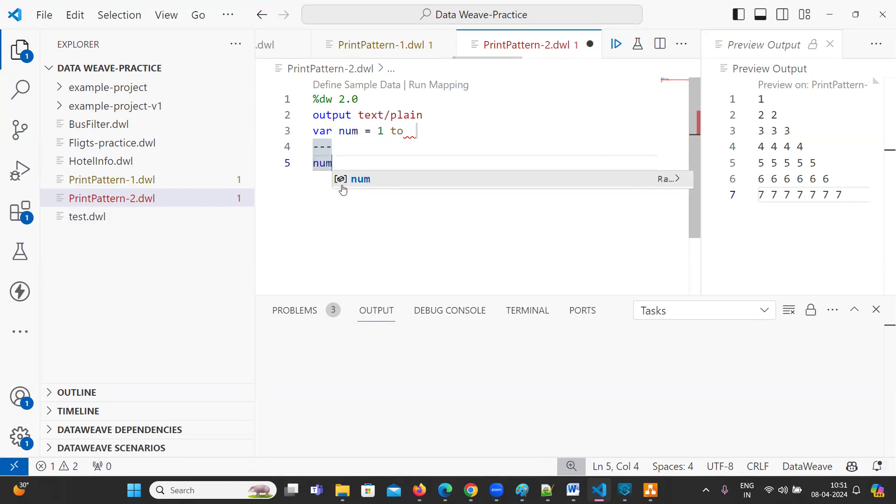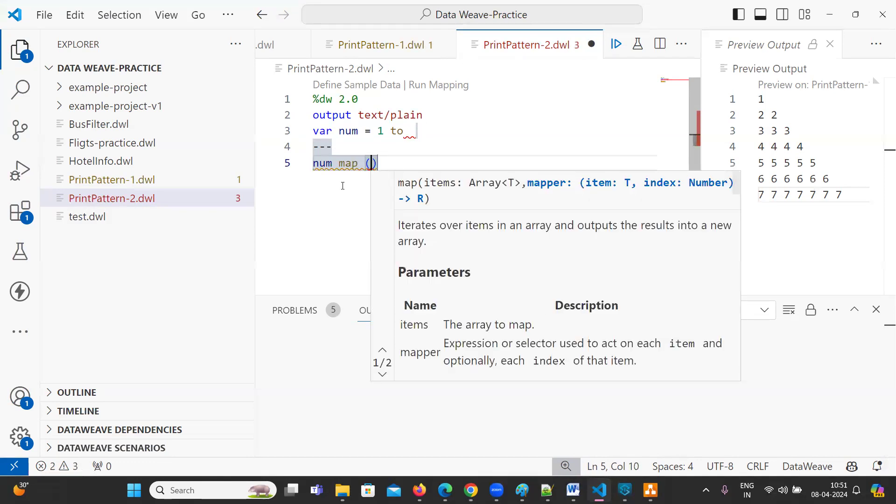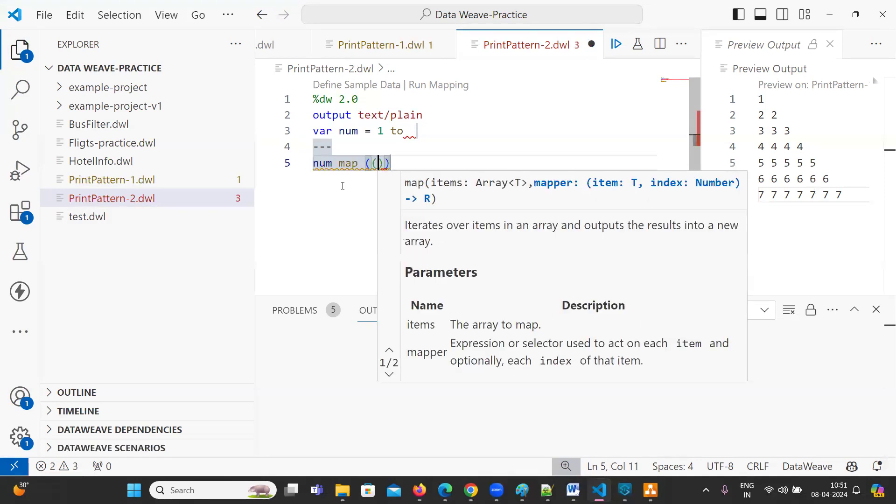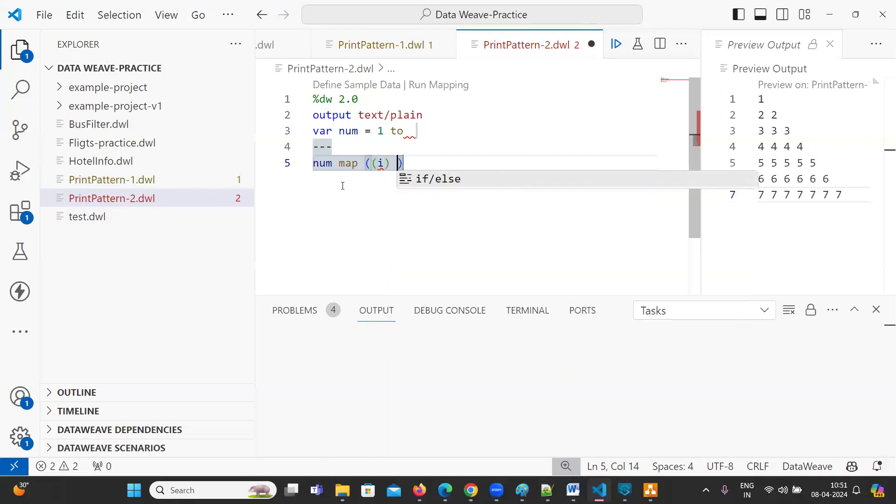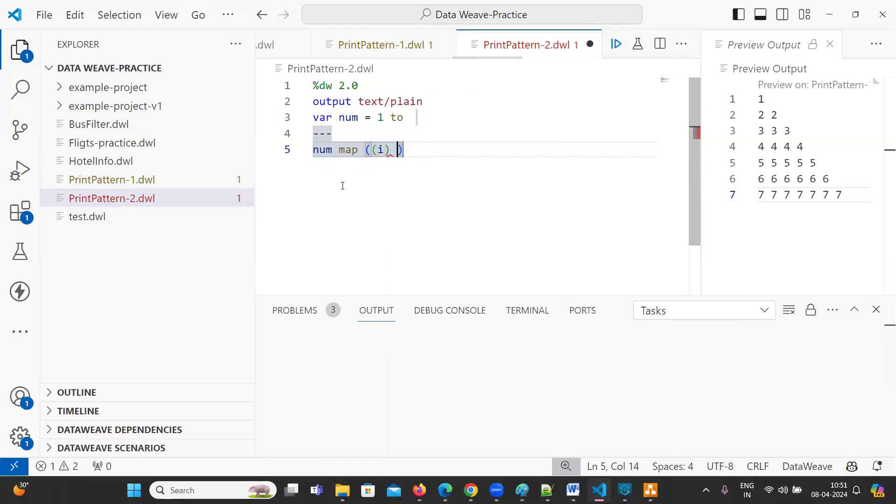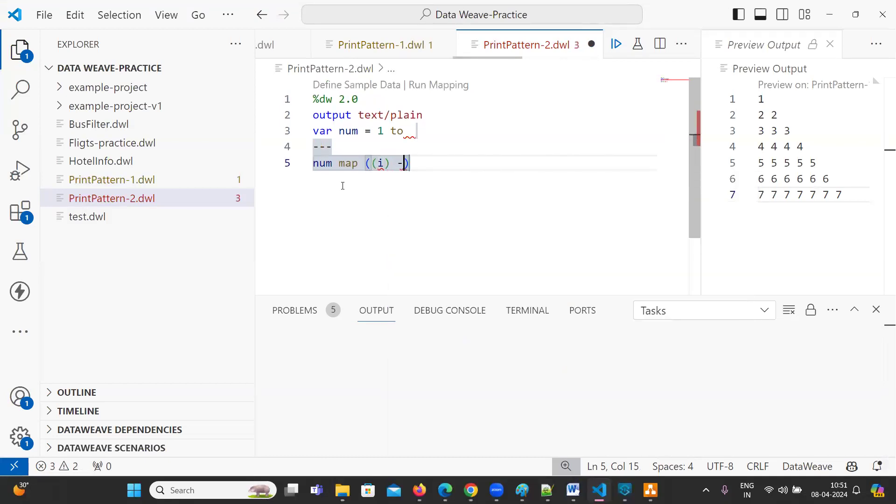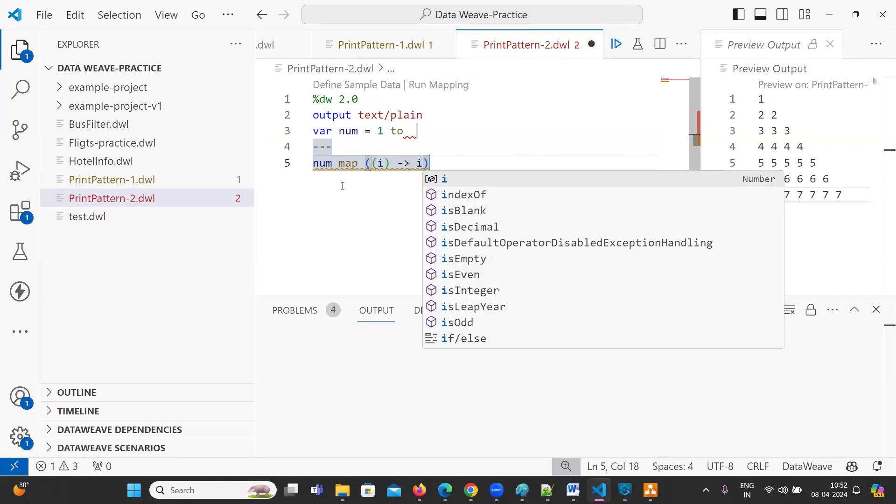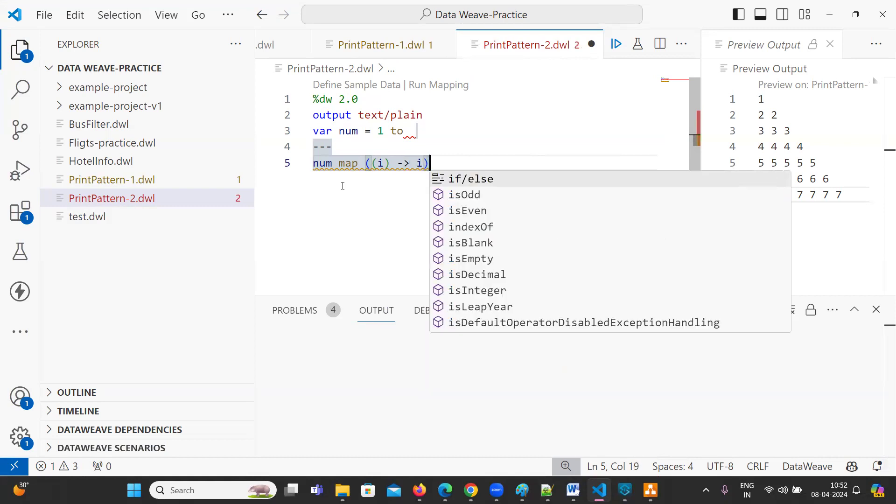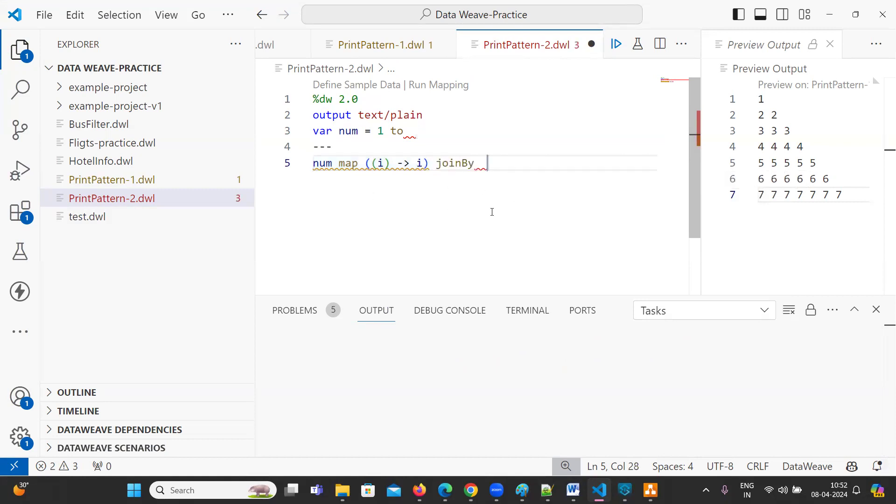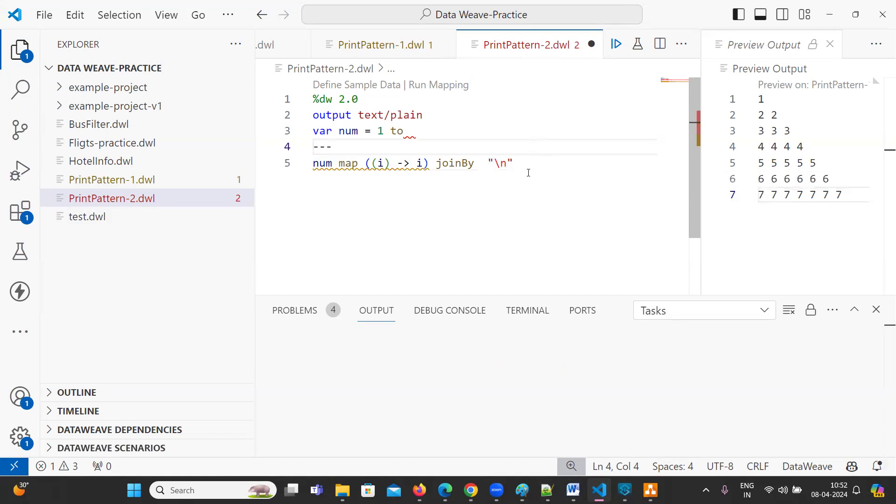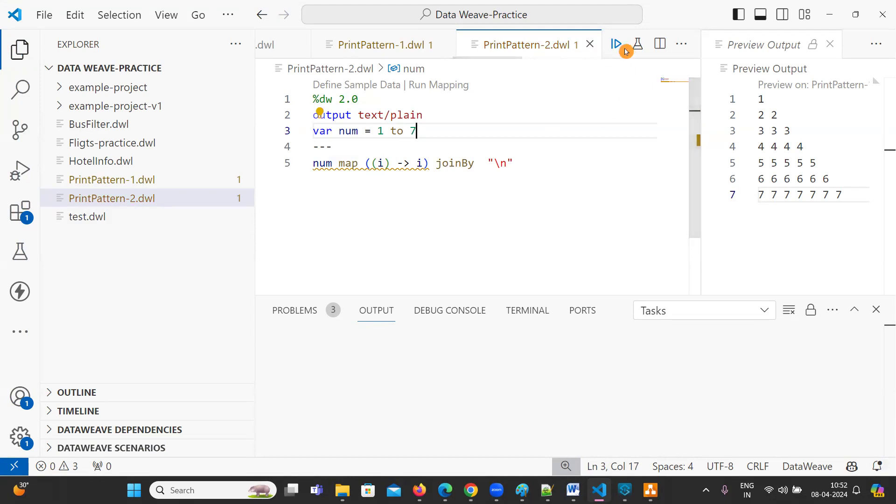You can use num. Num is our variable. For example, we are going to use map here. So inside this map, I'm going to use I. I is the variable name to iterate the values. I'm going to use I here and just print the I. You can use join by. So if you join by and if you give slashing, so all the values it's going to print in a new line. So everything is in a new line.